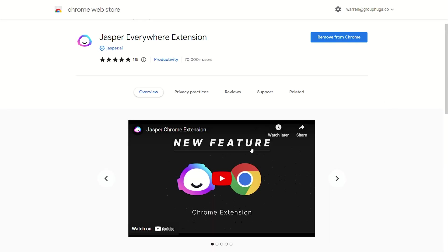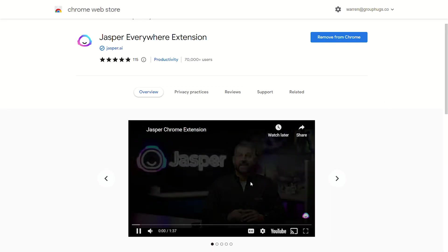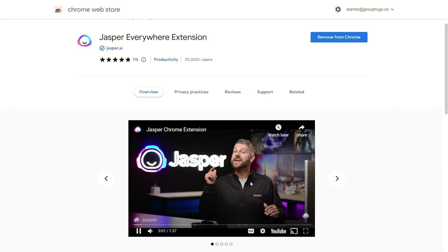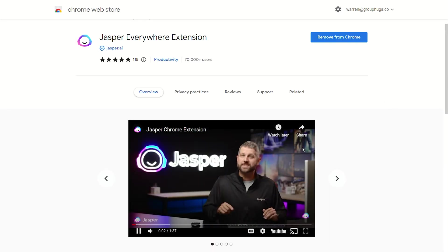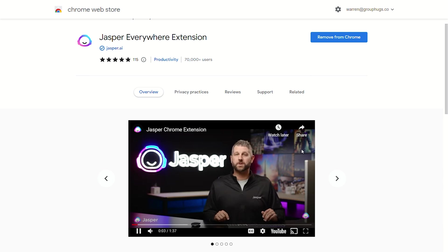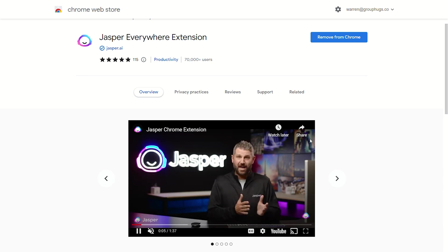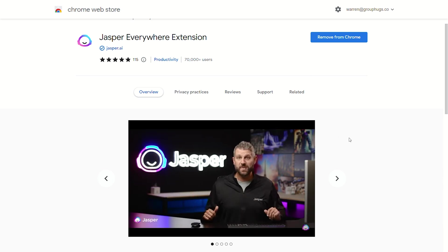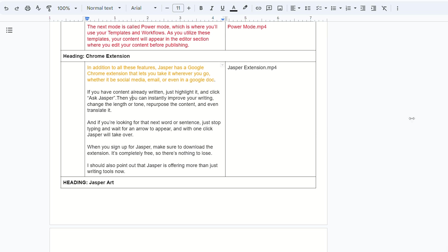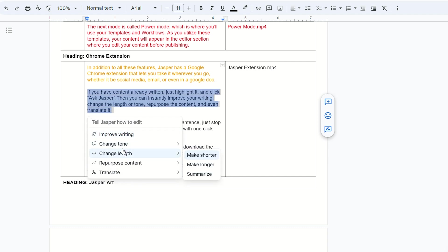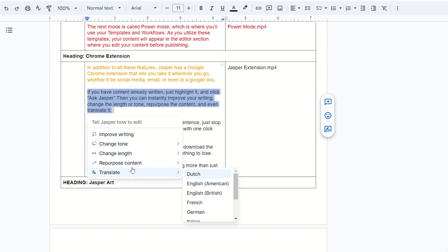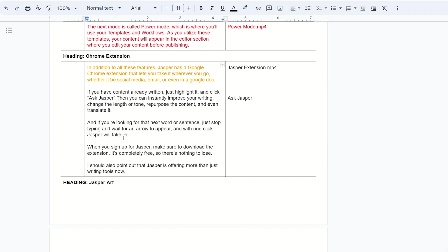So in addition to all these features, Jasper also has a Google Chrome extension that lets you take it wherever you go, whether it be social media, email, or even in a Google Doc. If you have content already written, just highlight it and click Ask Jasper. Then you can instantly improve your writing, change the length or tone, repurpose the content, and even translate it.